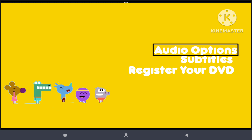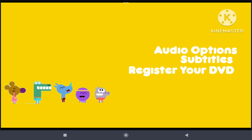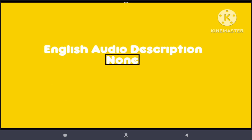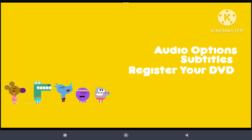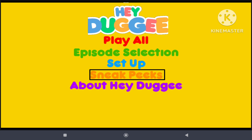audio options, subtitles, register your DVD, sneak peeks.